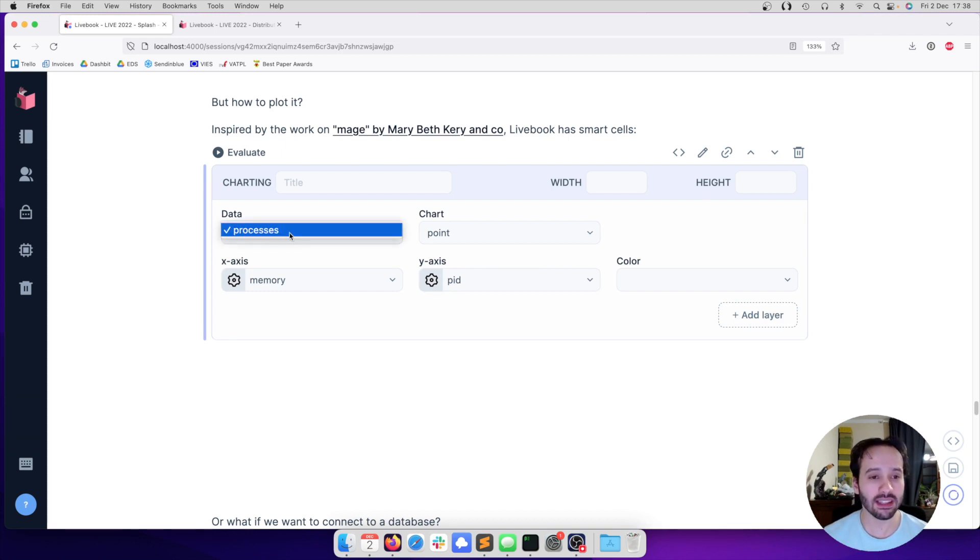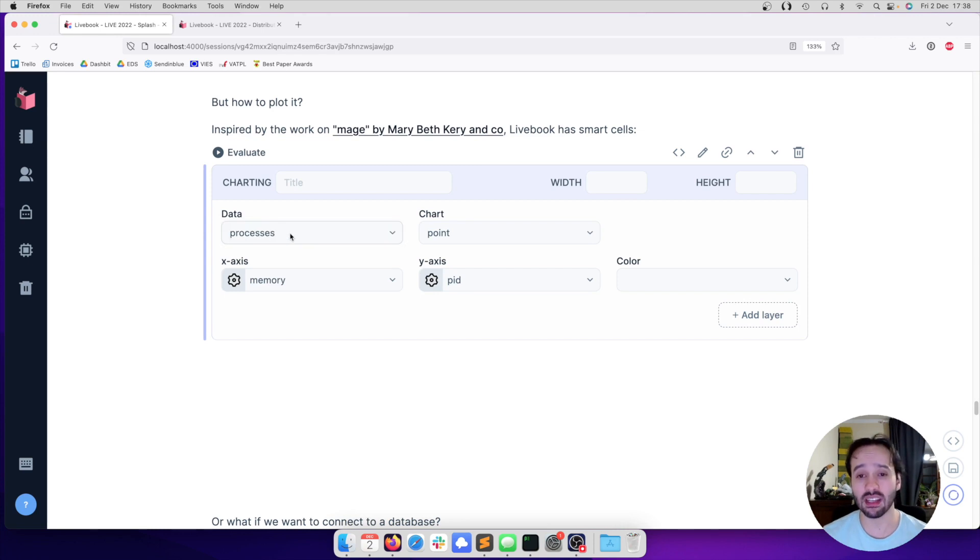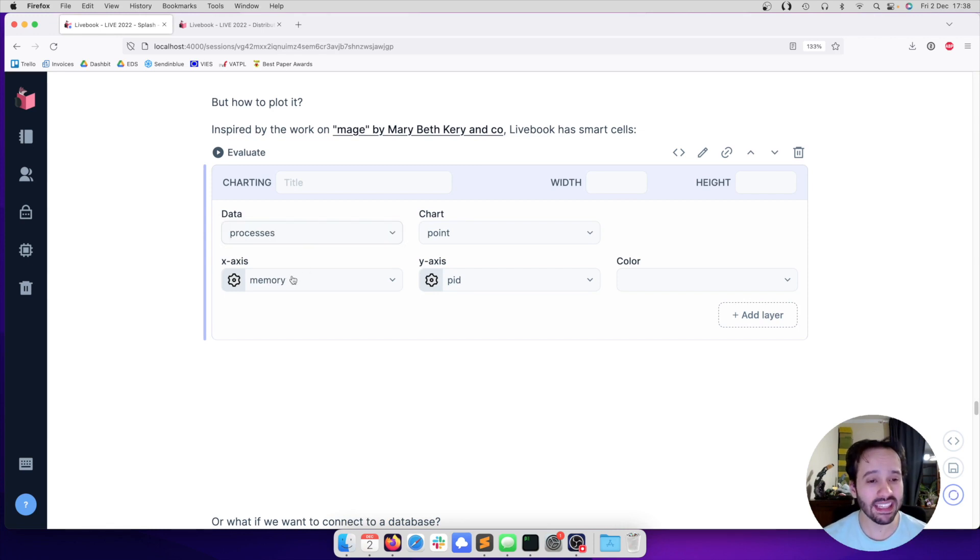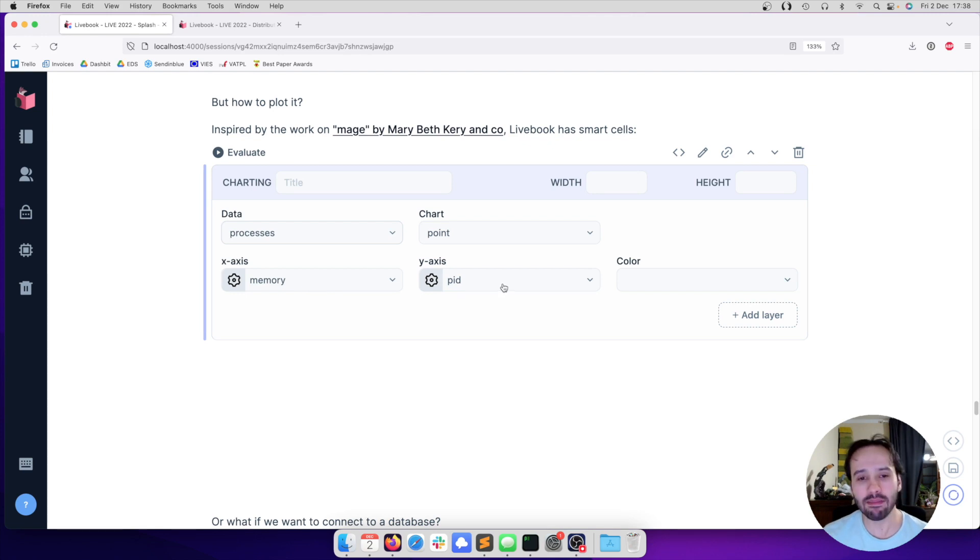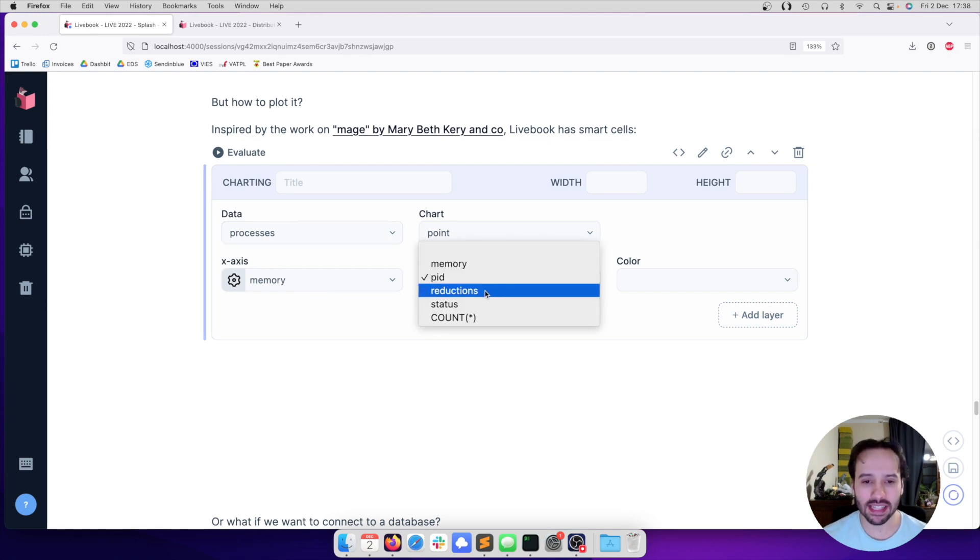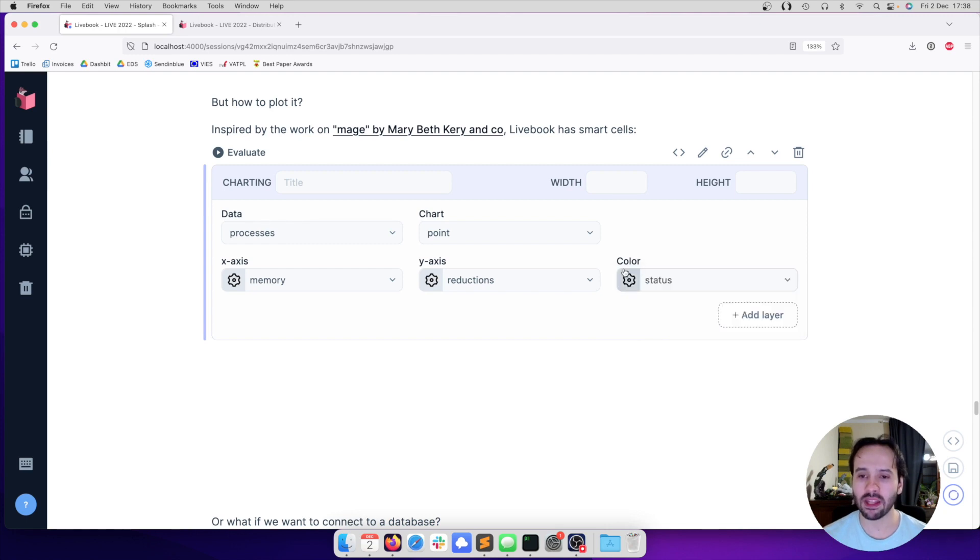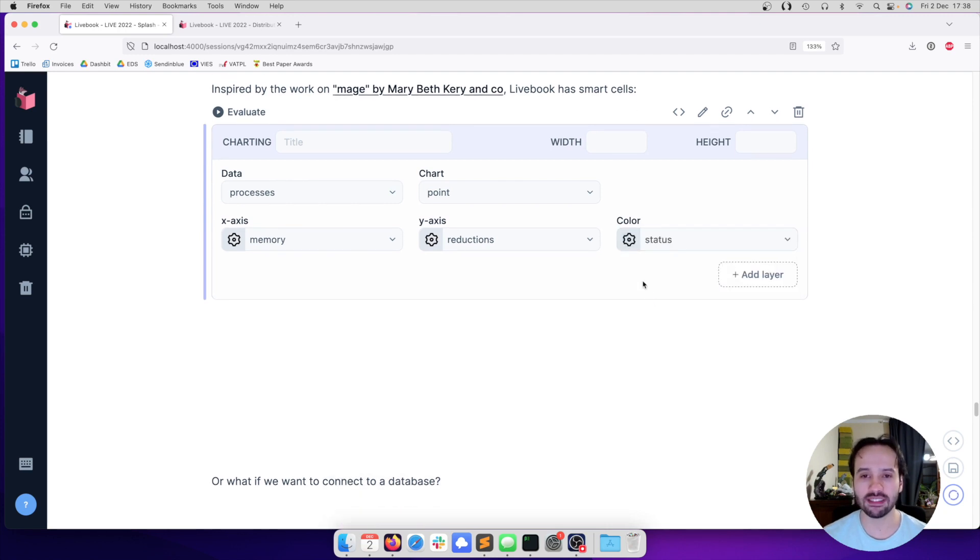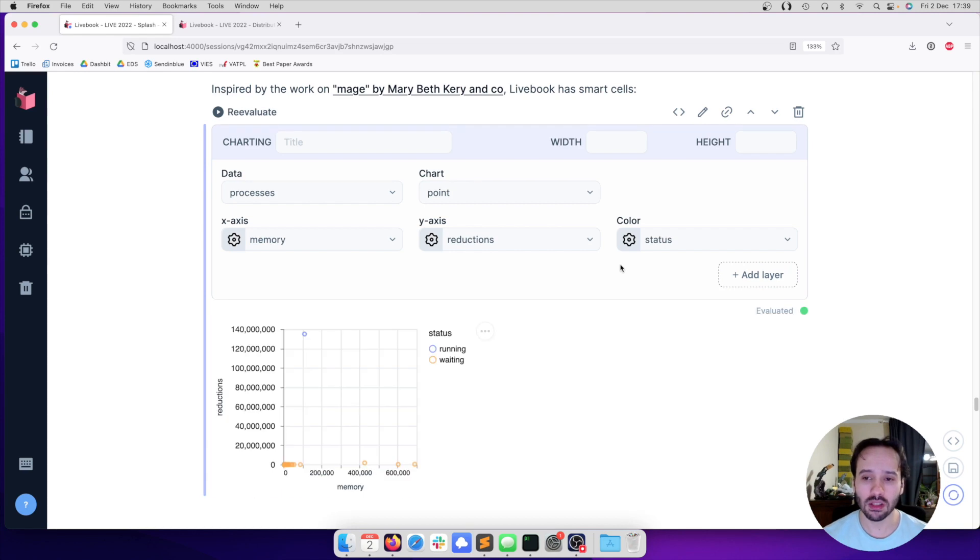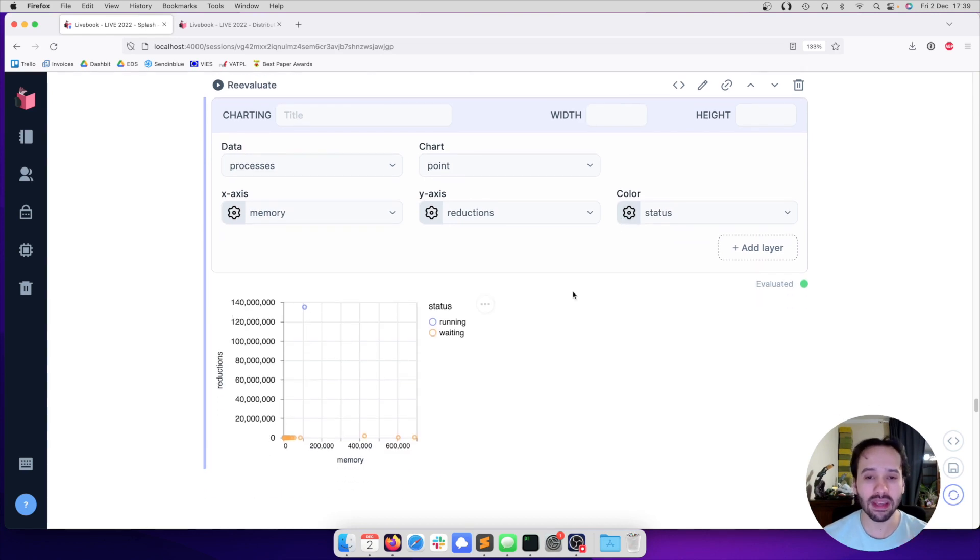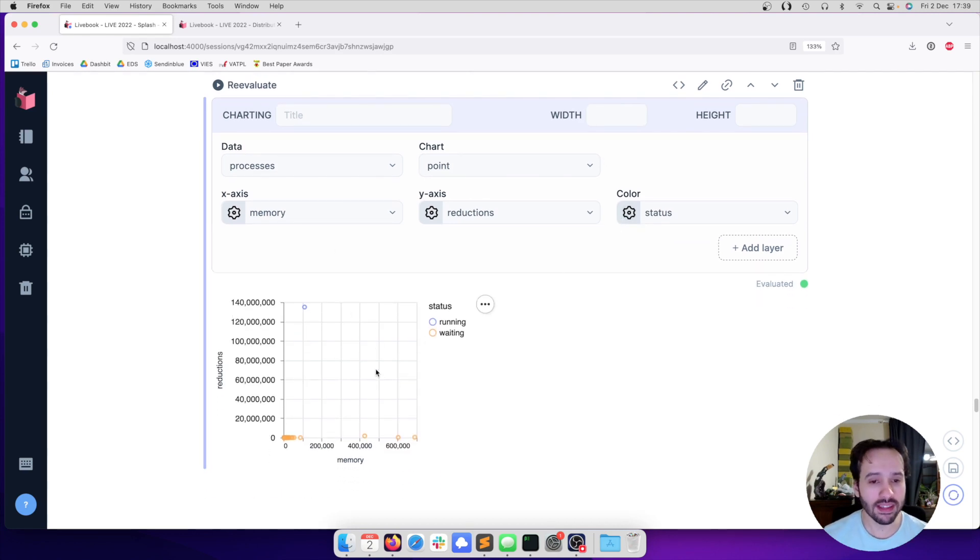So we can say in the X axis, let's keep the memory. In the Y axis, let's plot the amount of reductions. And let's print a different color for each status - if the process is running, waiting or so on. So by choosing these, now we can execute the Smart Cell. And it's going to plot the graph for us.